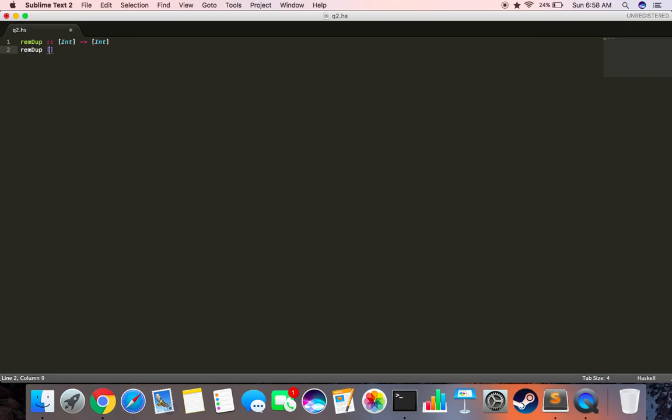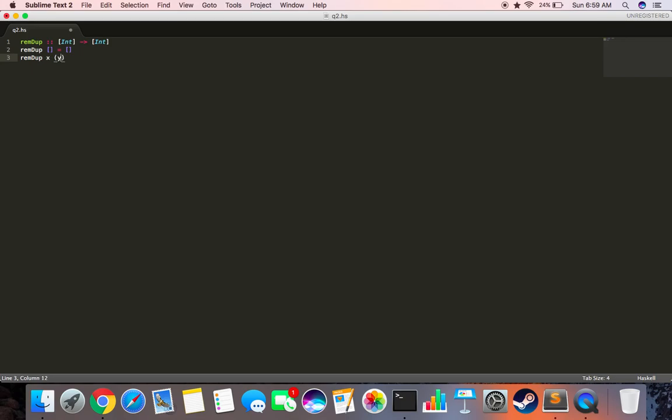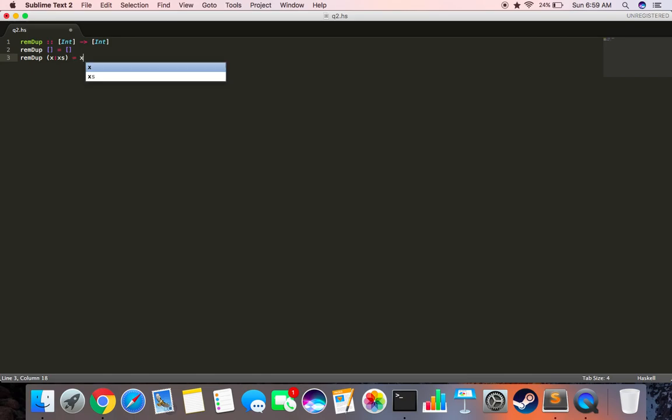Then we say REMDUP X colon Xs, and this should give us X colon remove duplicates. So we should put brackets over here.